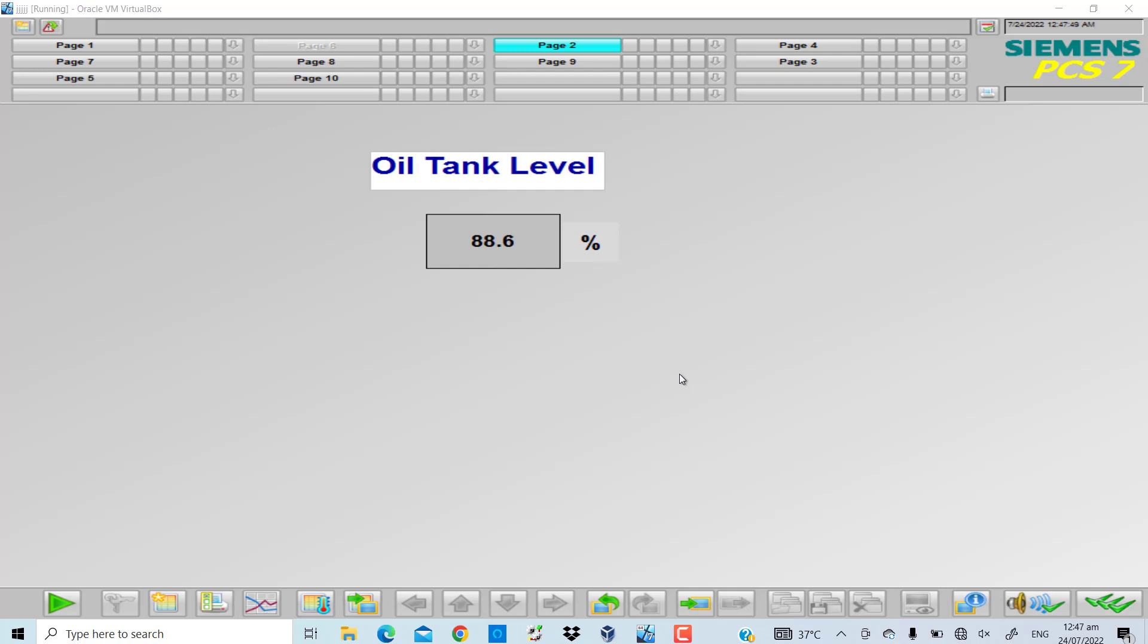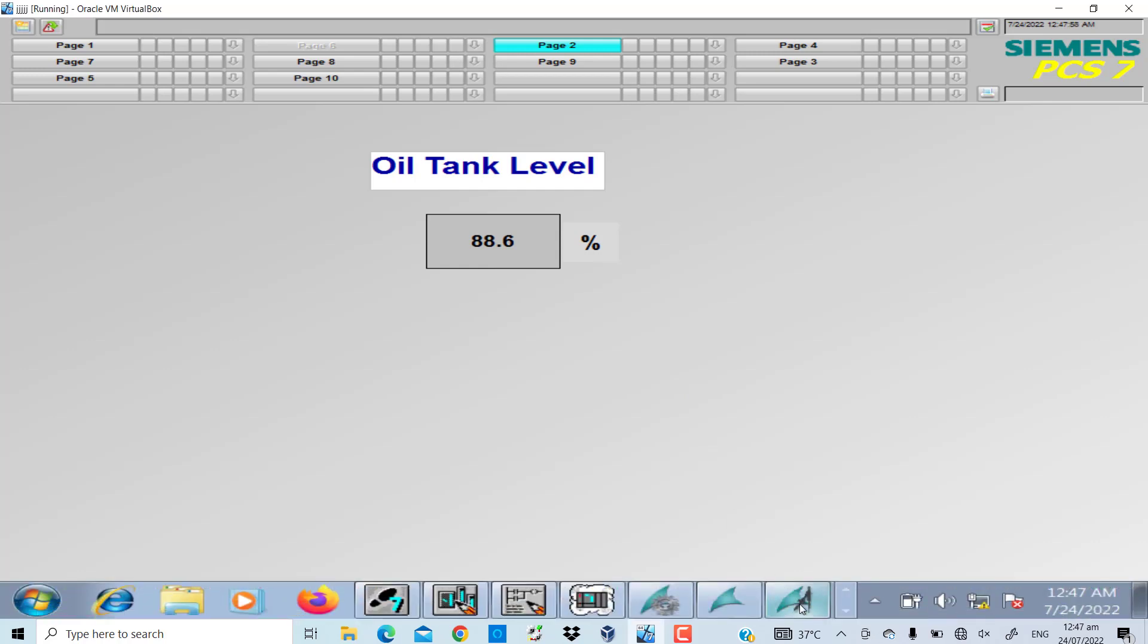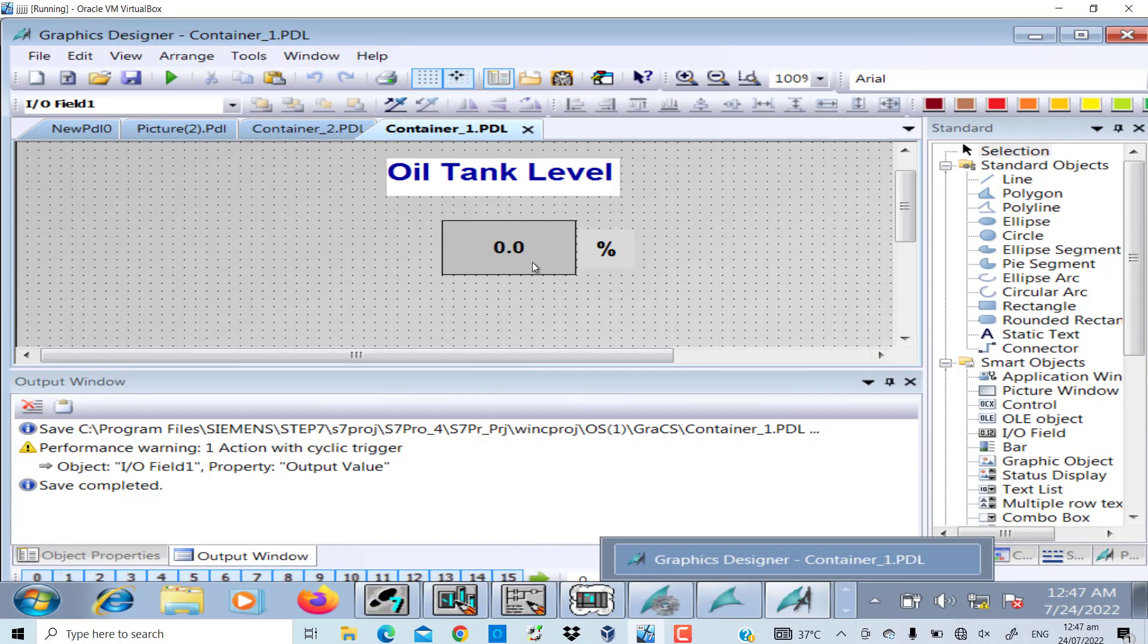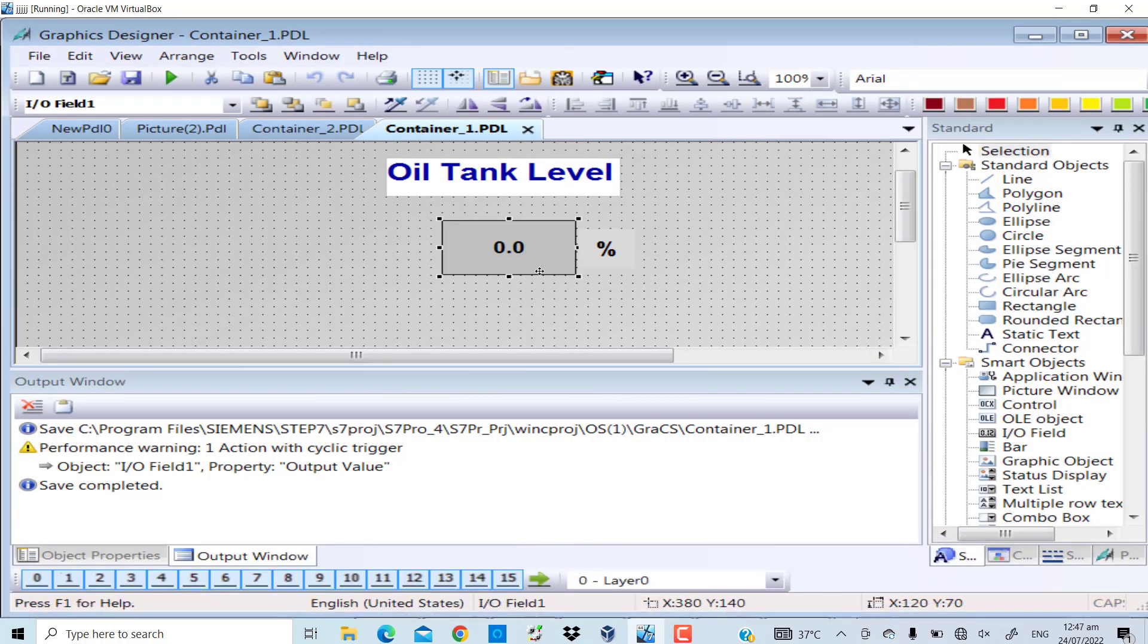I will give you another example to show the actual value of the oil tank level on the HMI. So let's go to the graphics designer once again. I will copy it, I will paste it.